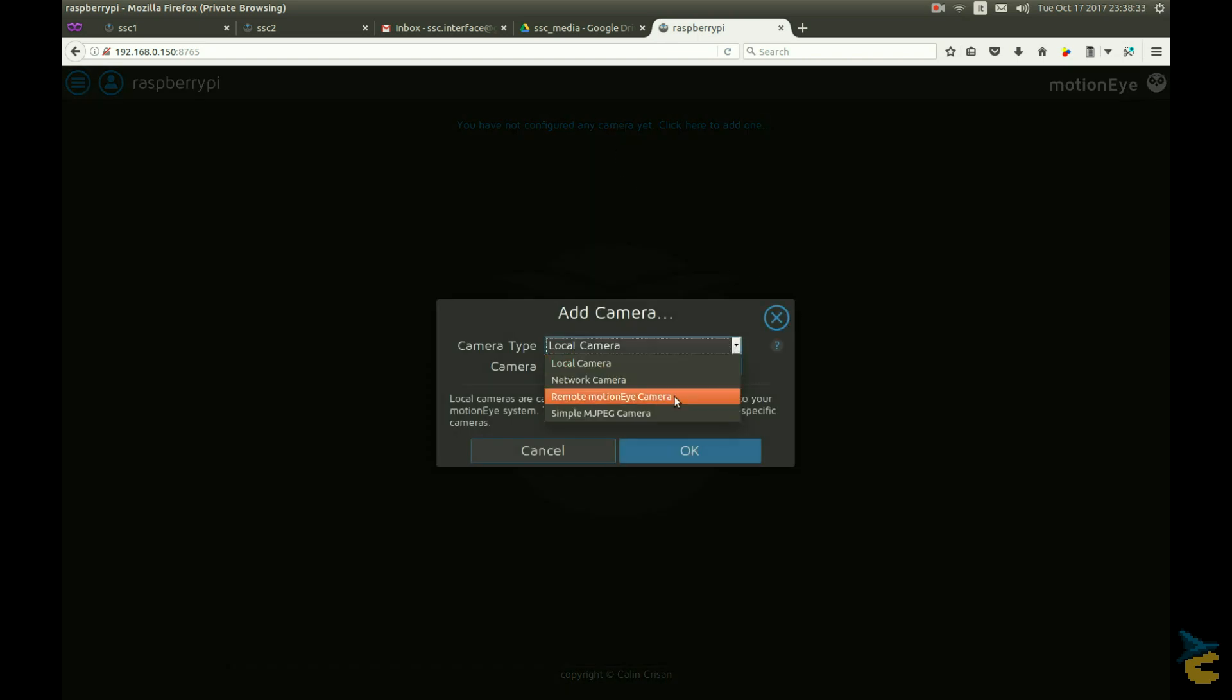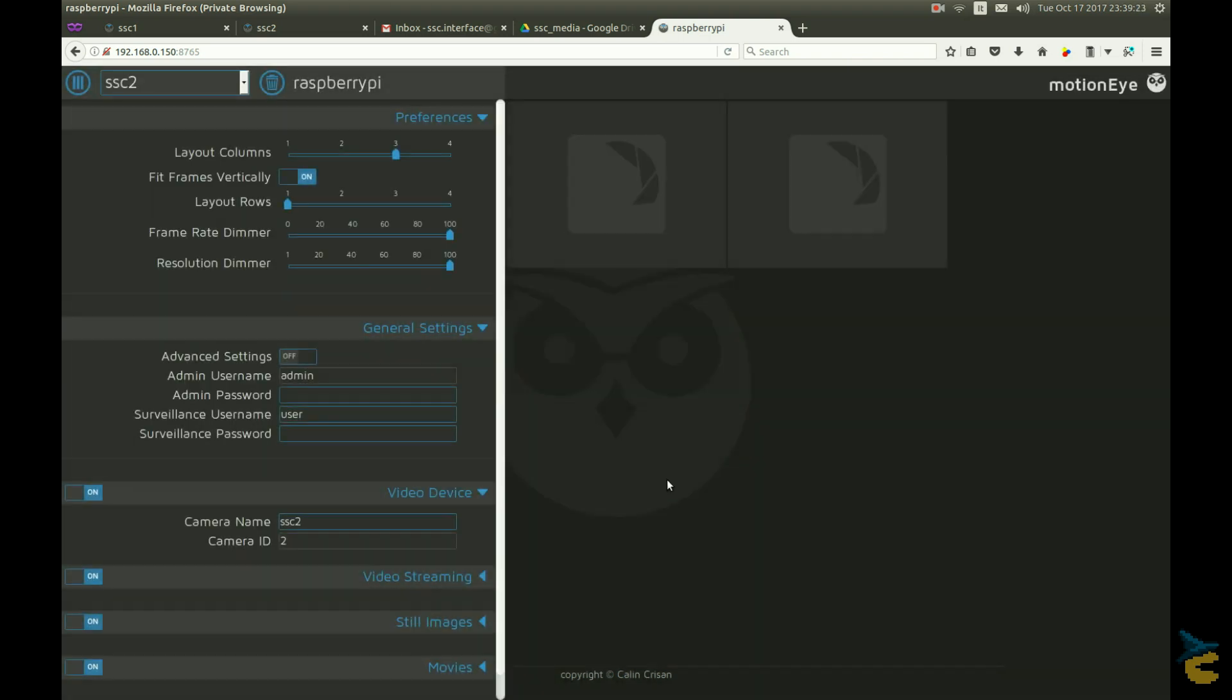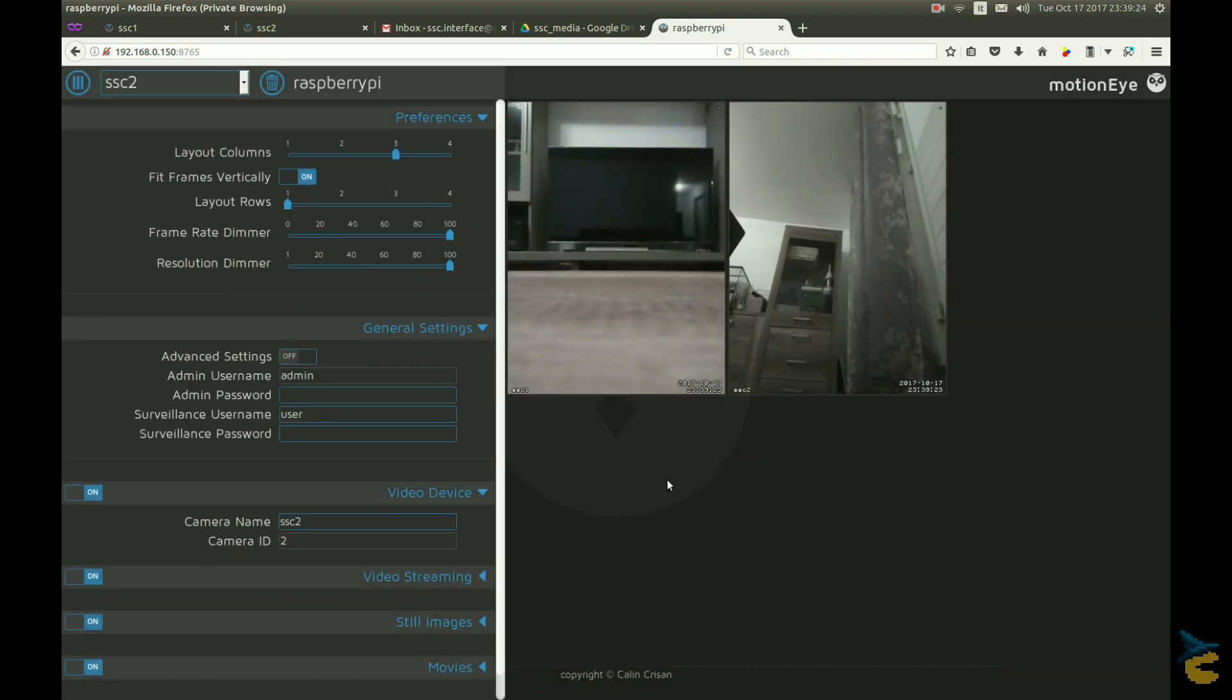And provide the IP address of the two satellite cameras, and bam! Instant security network! This was so easy, it was almost disappointing.